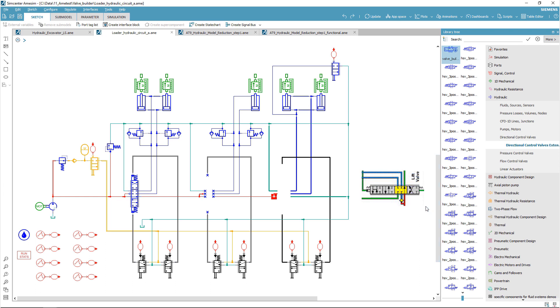This feature is available in both the hydraulic and thermal hydraulic libraries. It can be started directly from the category dedicated to directional control valves.